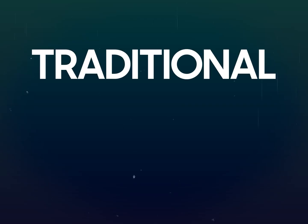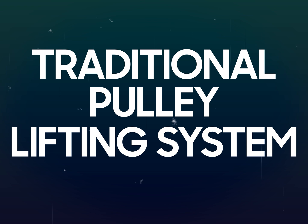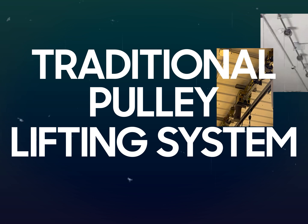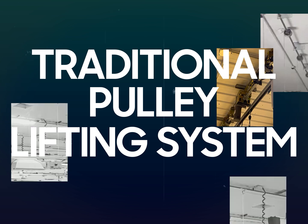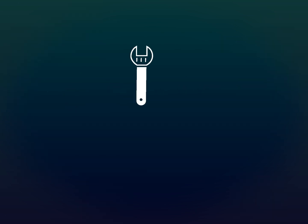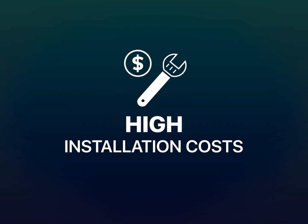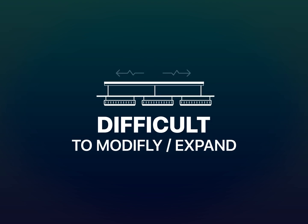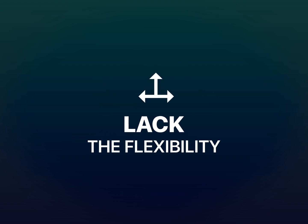A traditional pulley lifting system is not ETL listed and requires complex heavy-duty construction, high installation costs, and is very difficult to modify or expand. It also lacks the flexibility to fit the ever-changing growing operation.